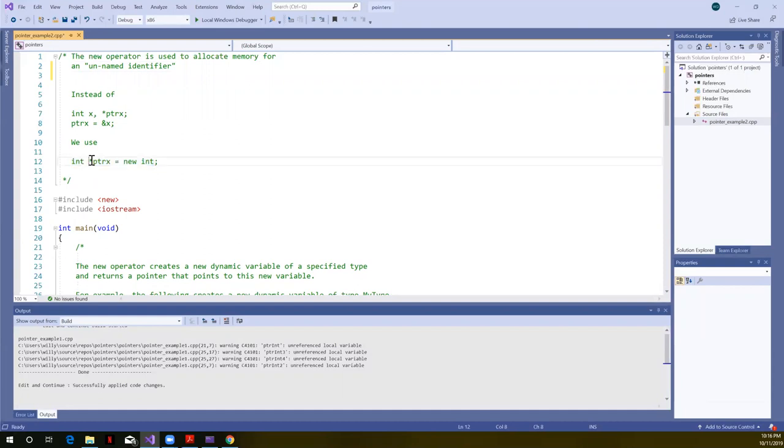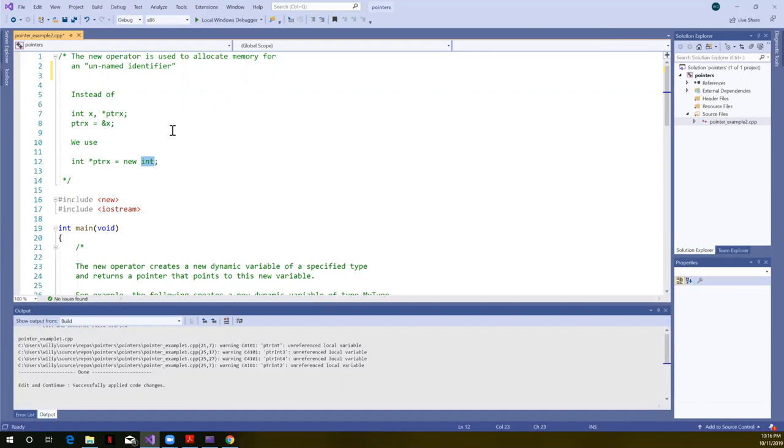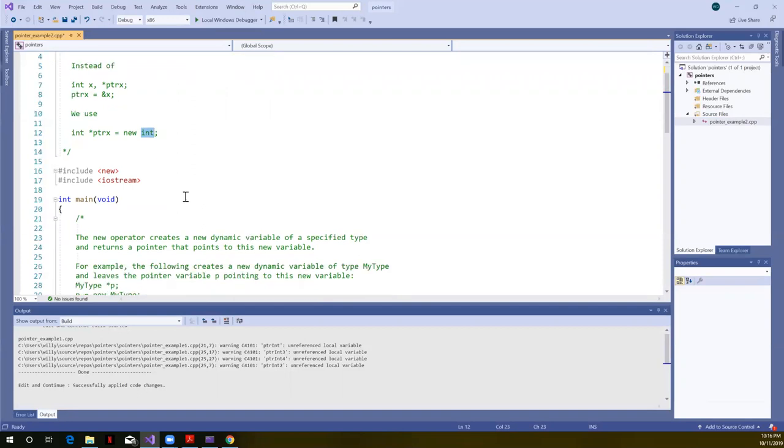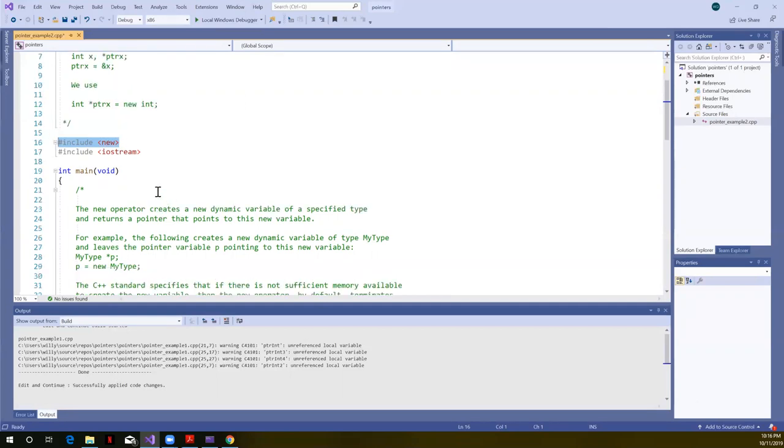So we declare a pointer. This asterisk with the data type says I'm declaring a pointer. I named it pointer to X. New operator says new, and then what data type do I want? Well, I want an integer. So this is just going to allocate memory for a single integer. Like I said, normally we're going to specify size for arrays, but there will be other data types later where we may just want to allocate one of that type.